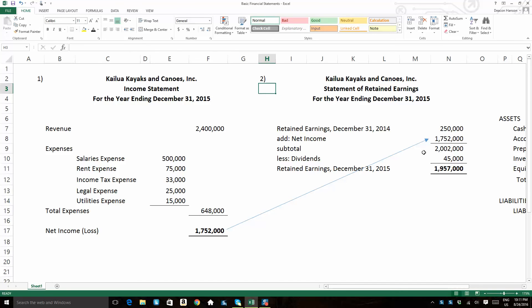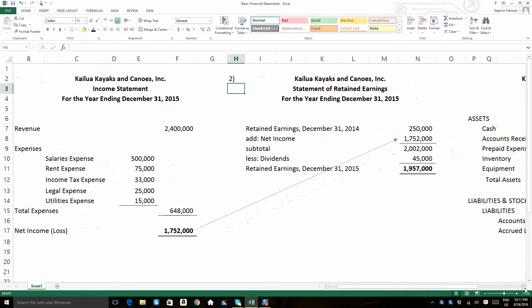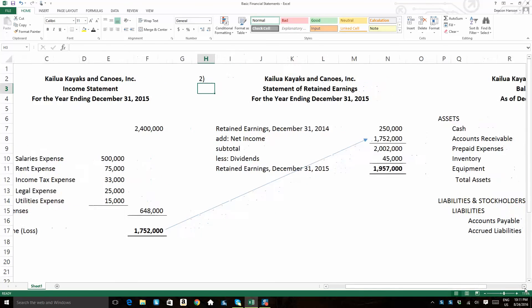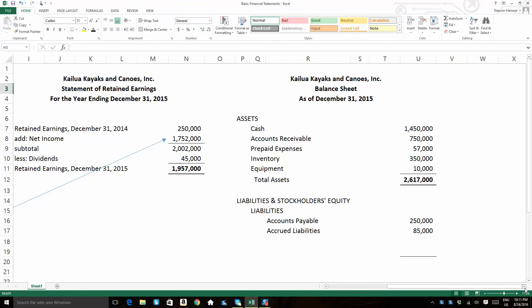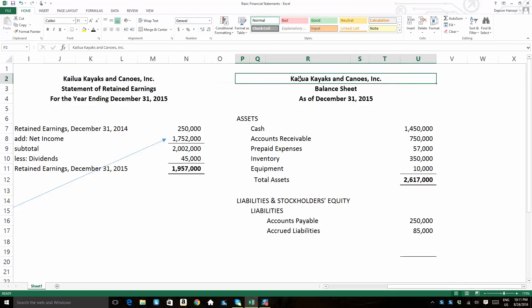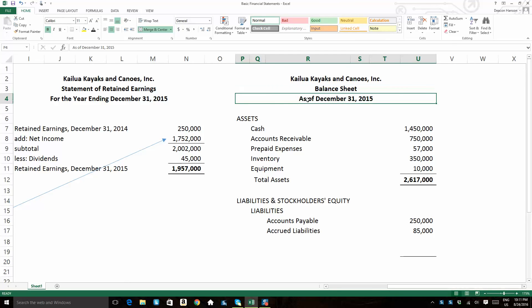Now, the third financial statement is the balance sheet. Now, you pay close attention to the balance sheet here and the way that it is dated. Headers, the same company name, financial statement name, but the date is as of December 31st, 2015. So that means that this financial statement does not cover a time frame.